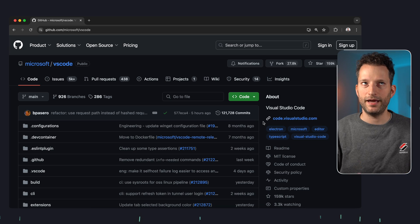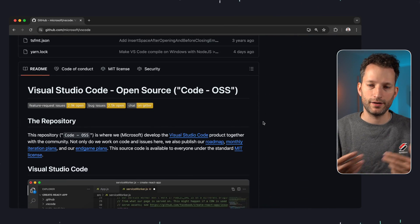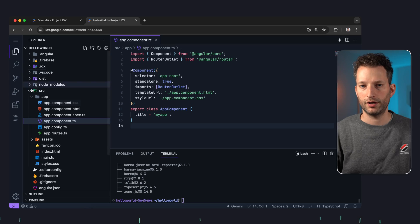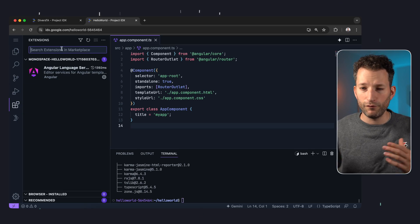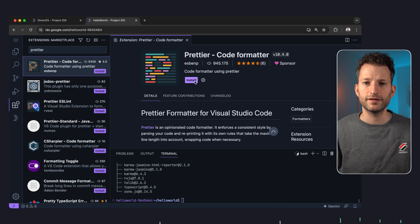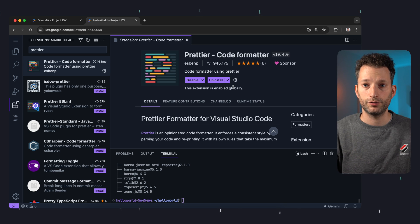IDX is based on VS Code, or on Code OSS, which is under the MIT license and which Microsoft distributes as VS Code. That's a smart move in my opinion — Google is not reinventing the wheel but relying on a trusted product. This makes it very easy for developers to switch, and you can also simply install the extensions that are available for VS Code.